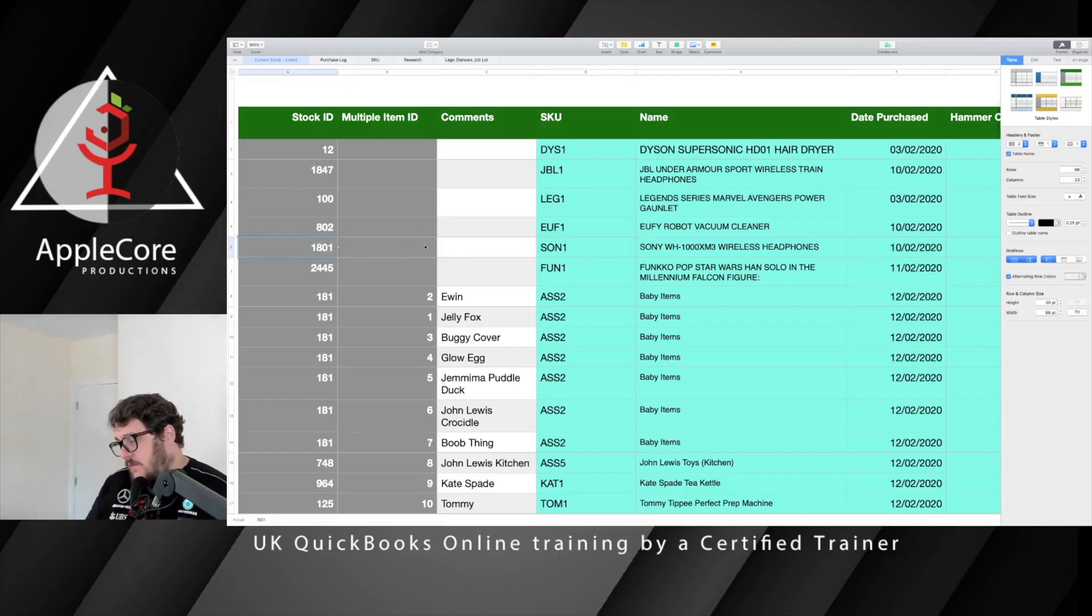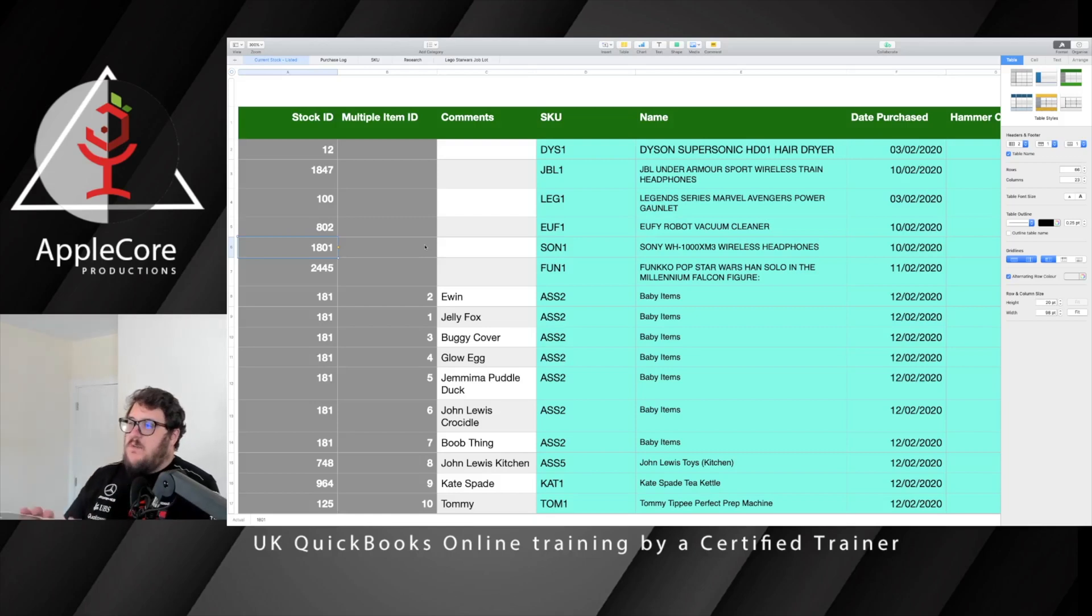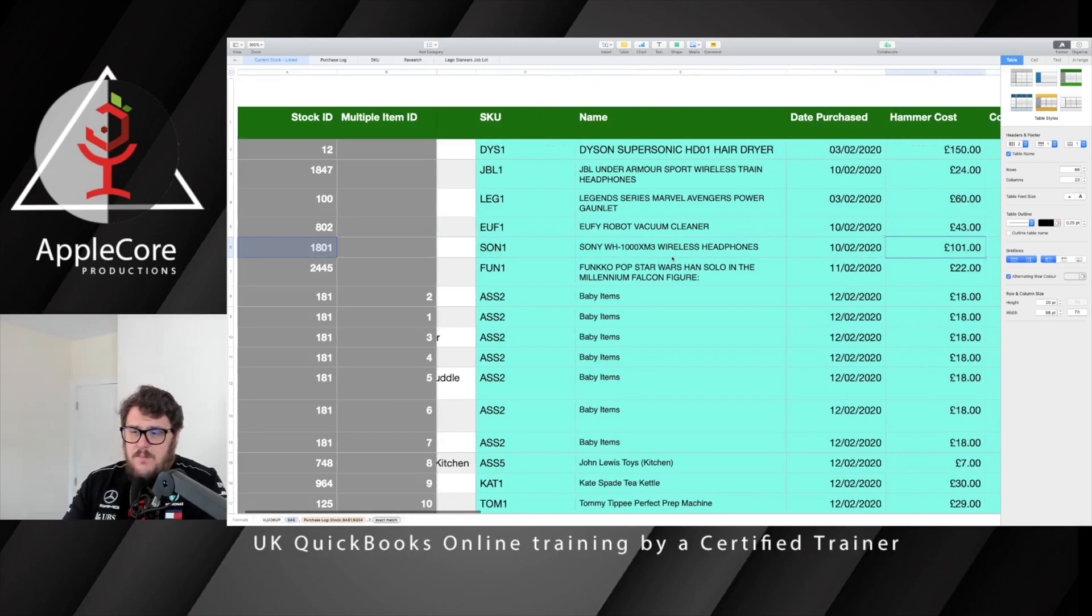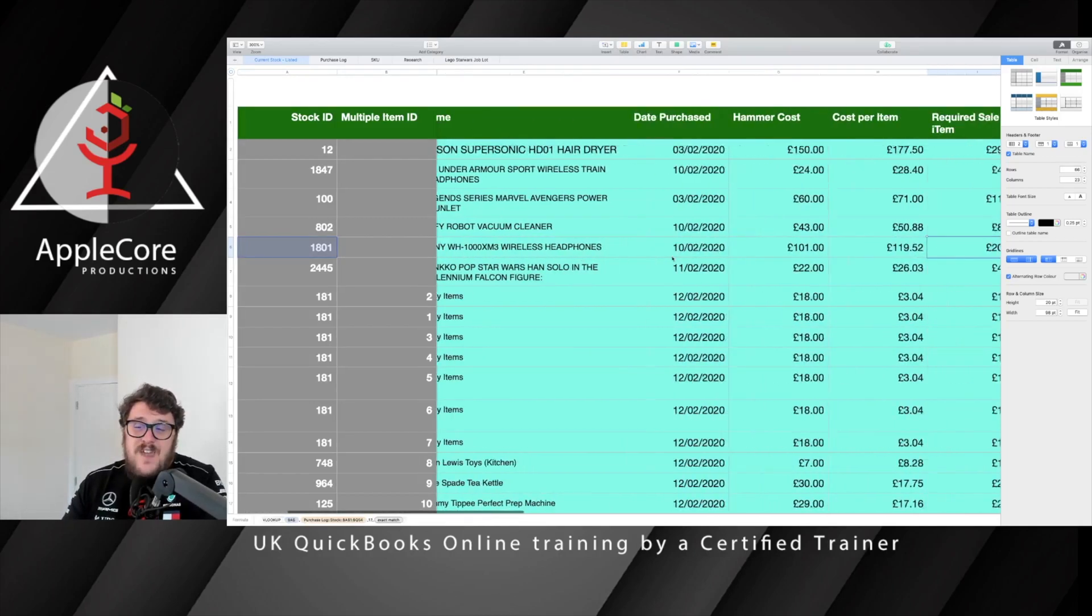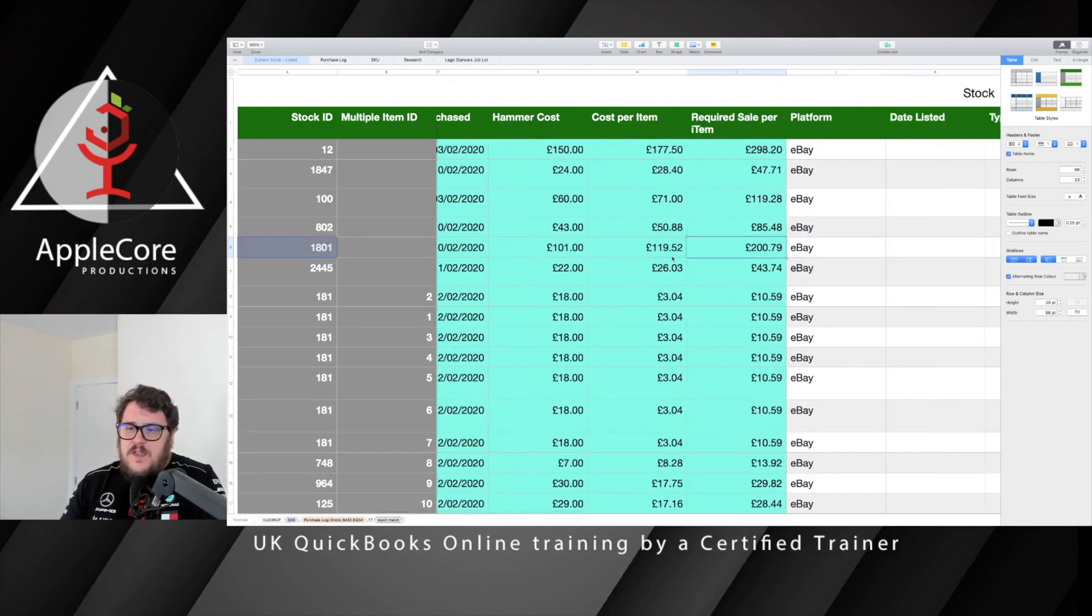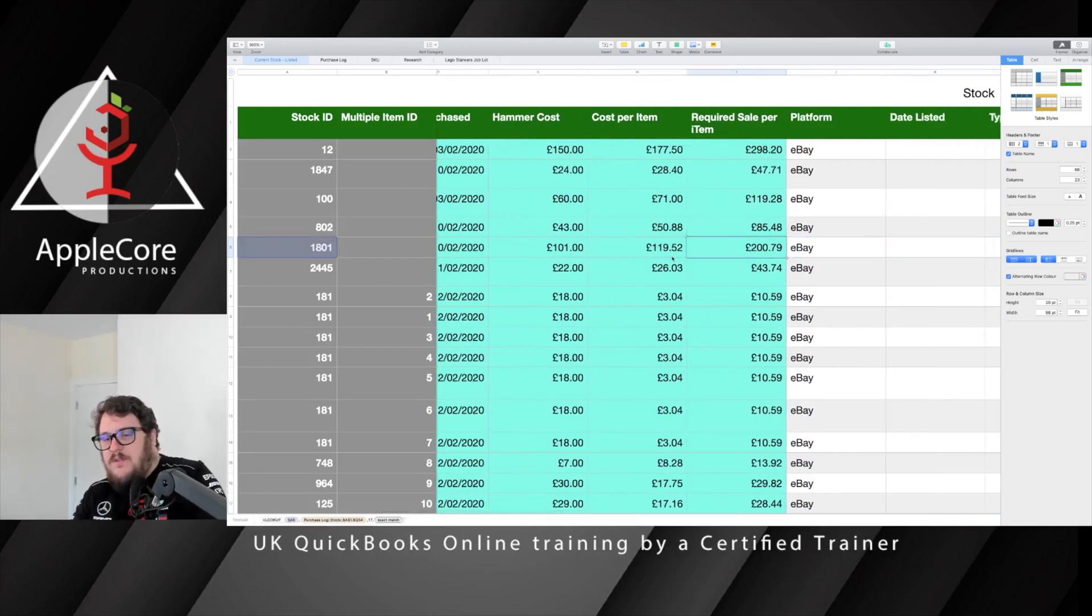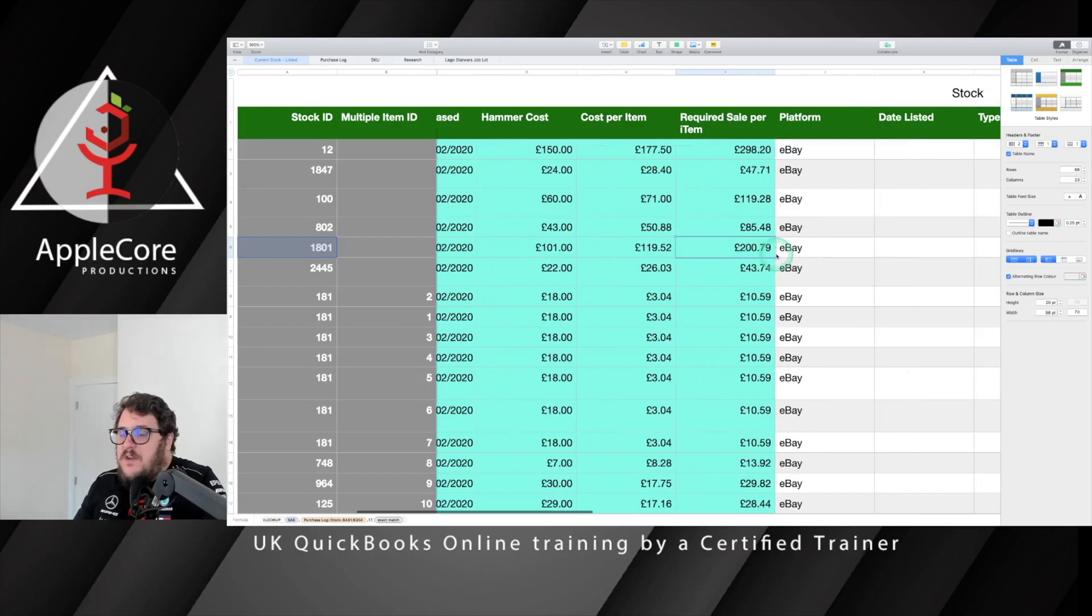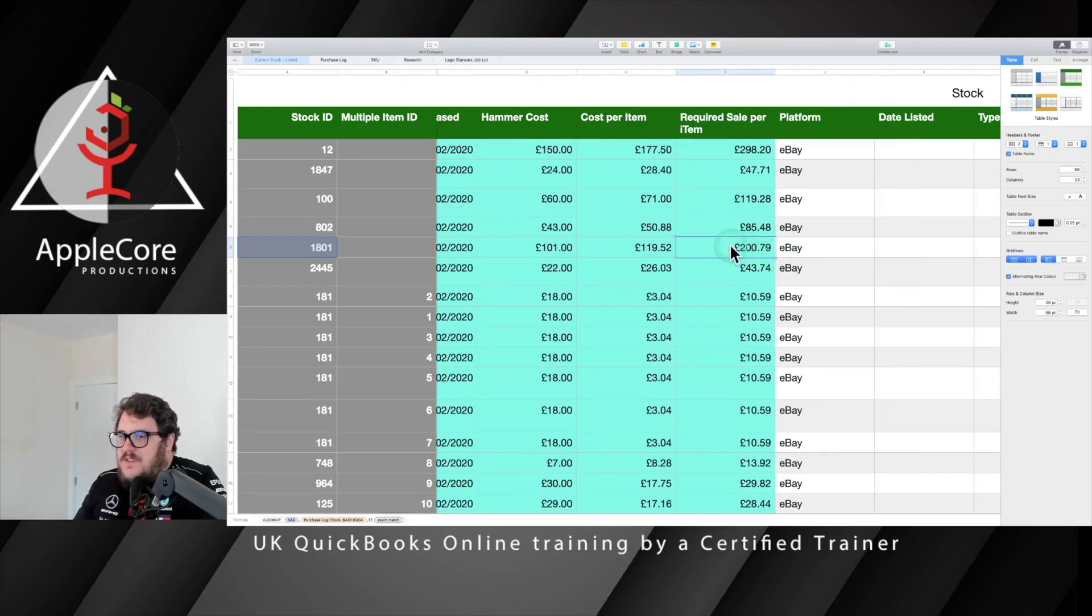So for the purpose of this exercise, I'm going to put onto my stock management system these Sony headphones. Now these are quite a high-value item—they're an item where I want to make sure that I get the minimum amount for and I probably won't be looking to put a discount on whatsoever. If I look to my old system, it was item 1801. I purchased this in February. I had a hammer cost because I bought this on auction of 101 pounds, so that means I have to sell this at 200 pounds and 79p for me to make a nice profit that I'm willing to take on it.